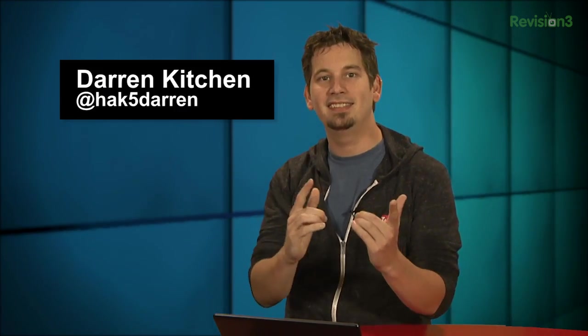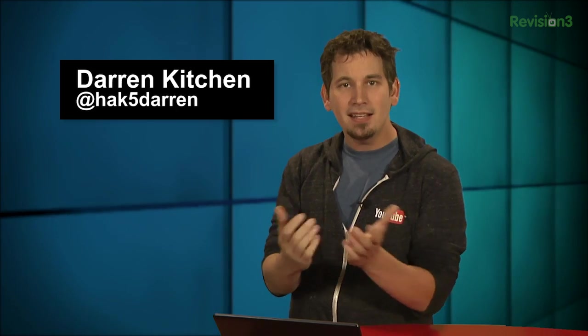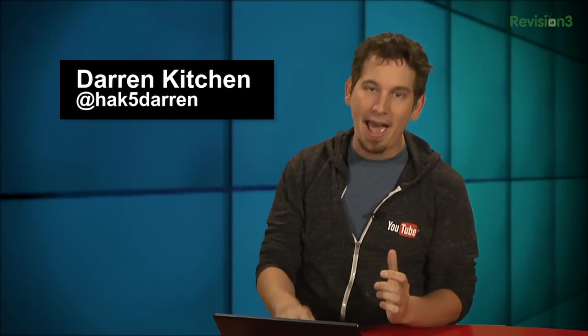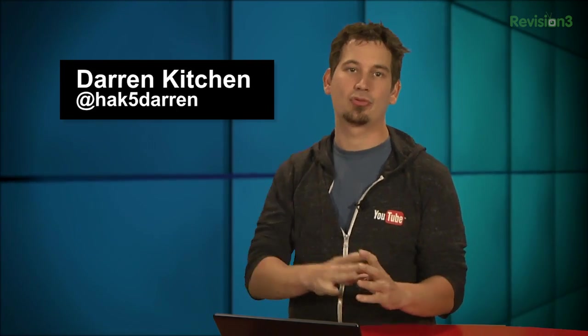Welcome to Hack Tip, the show where we break down the concepts, tools, and techniques for hackers, gurus, and IT ninjas. I'm your host, Darren Kitchen, and today we're getting into some fun Bash history tricks.